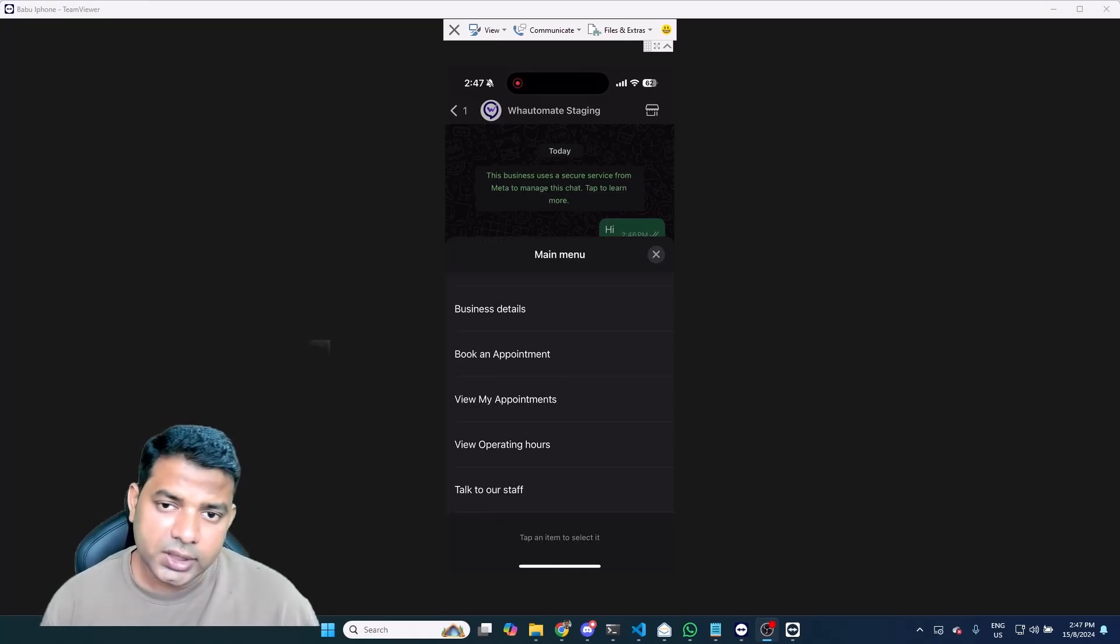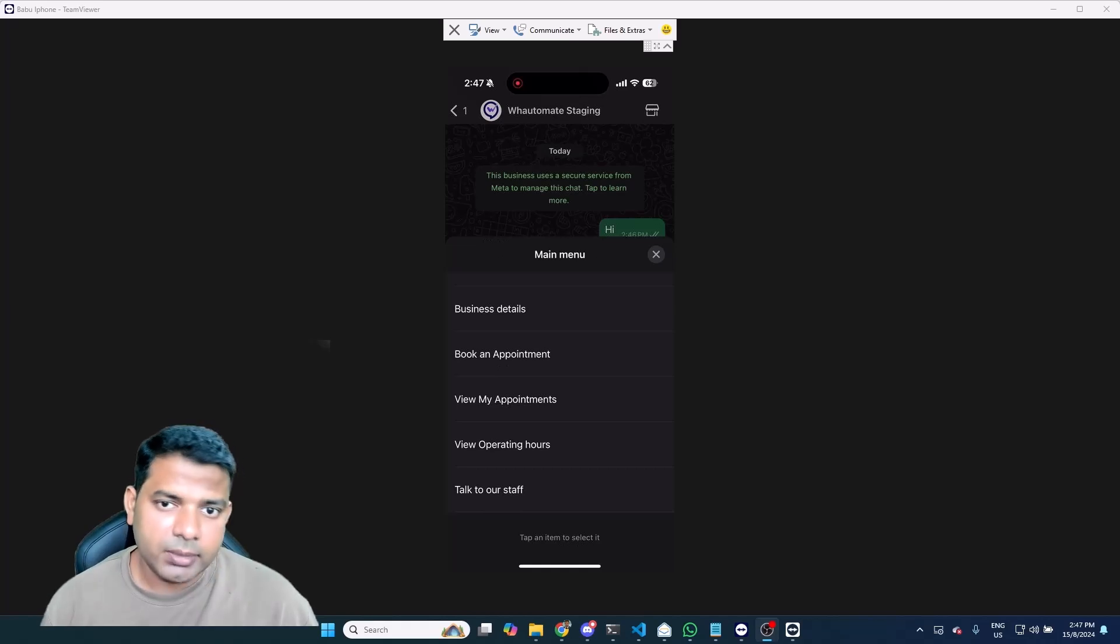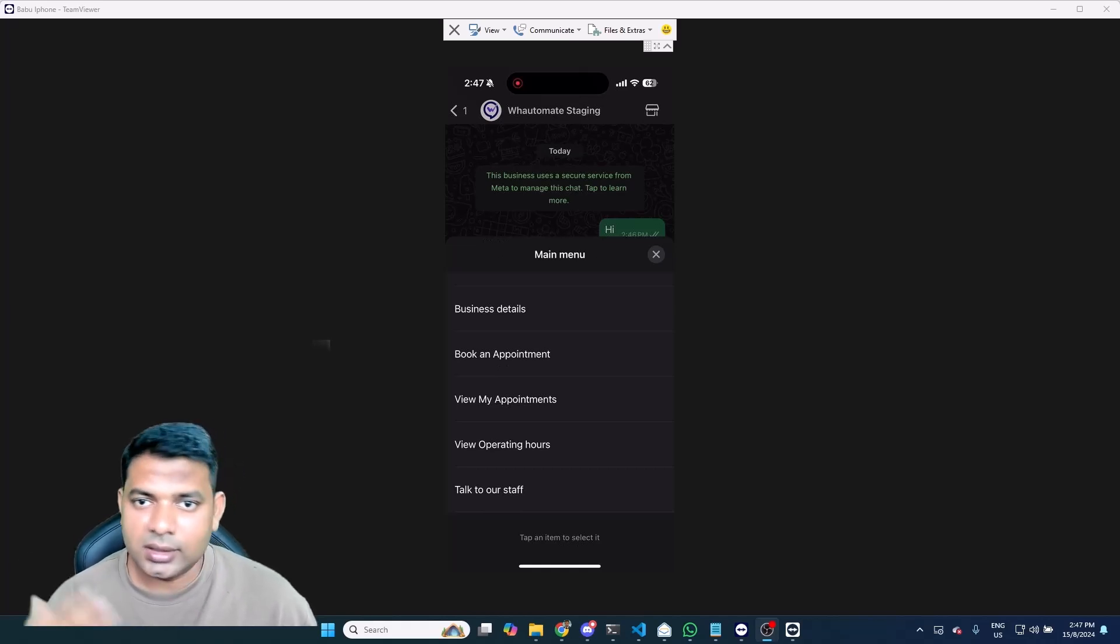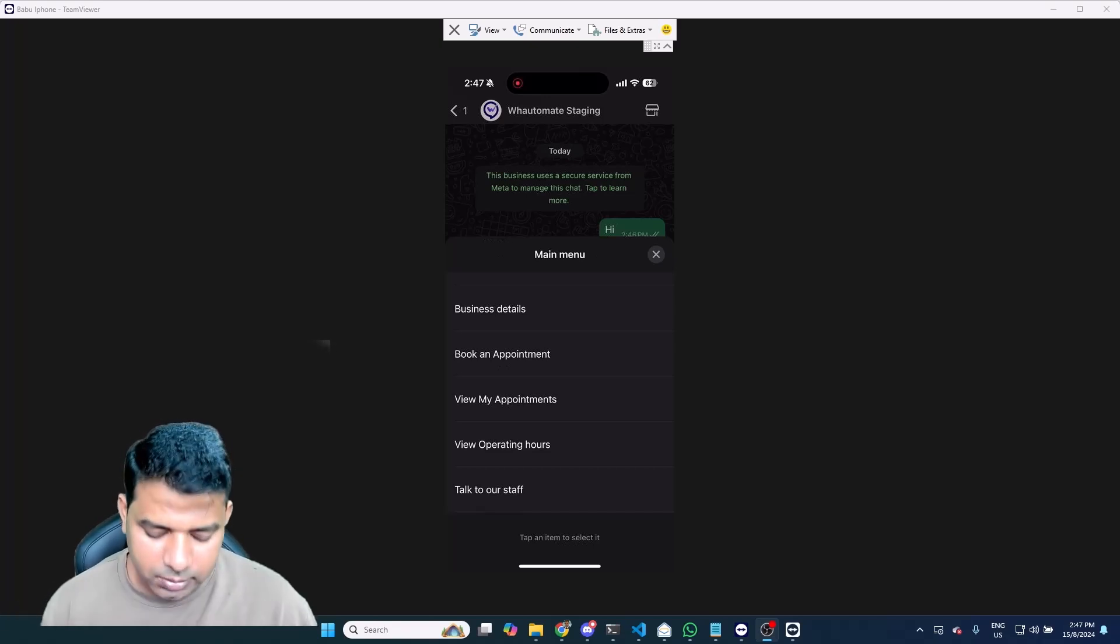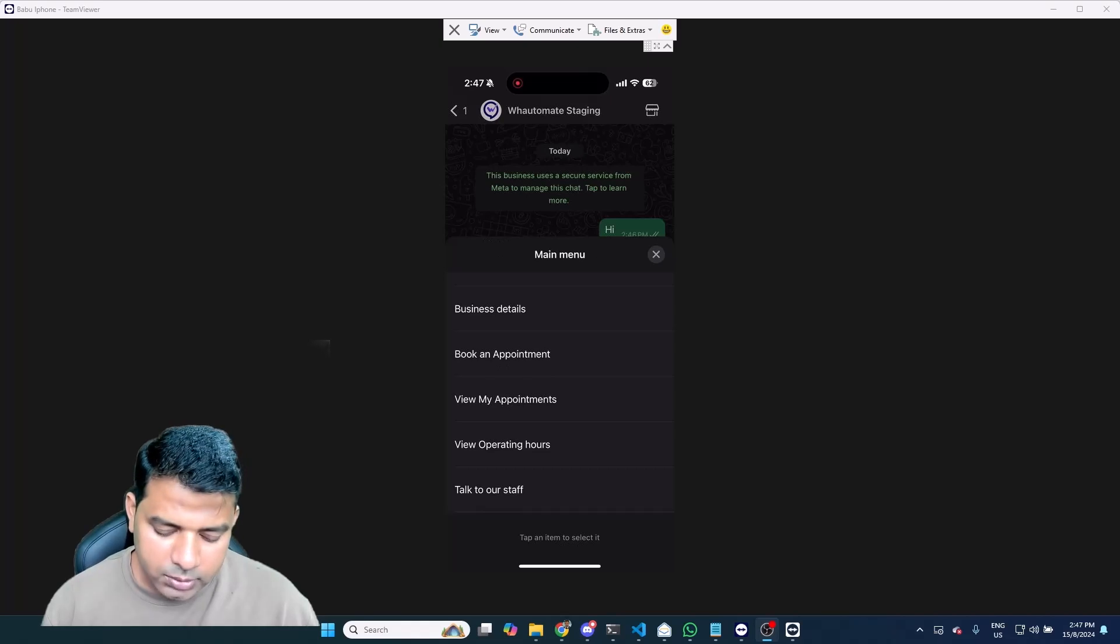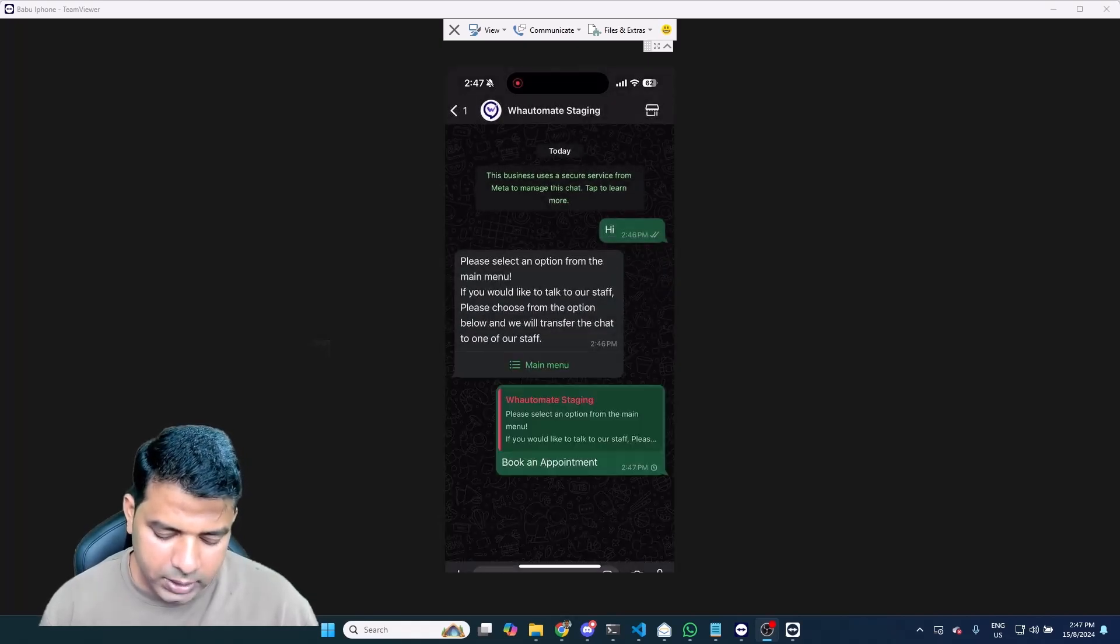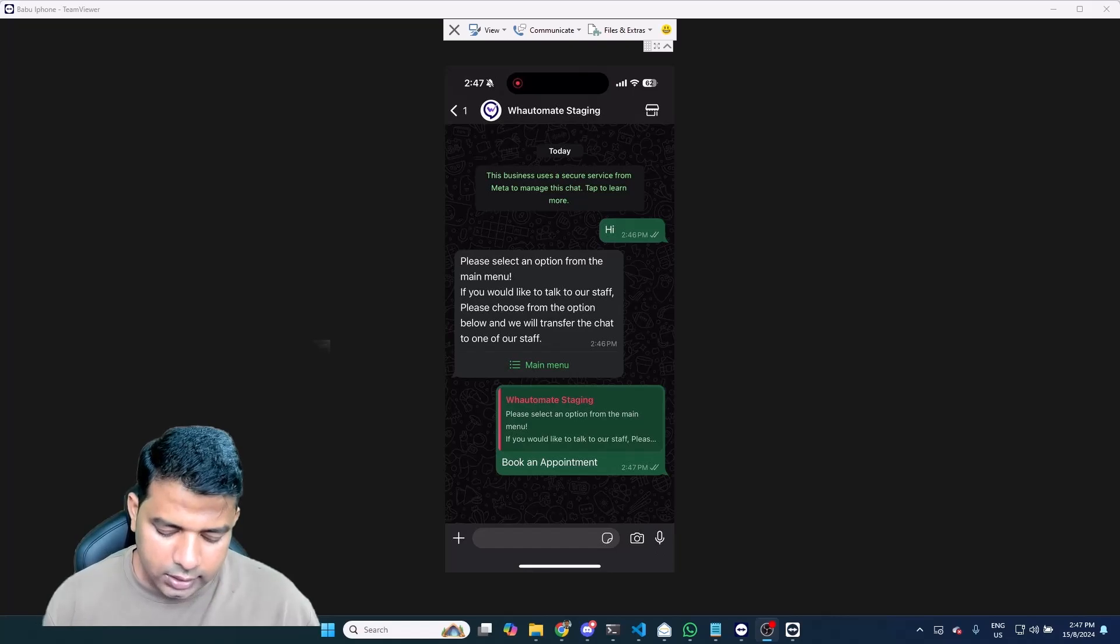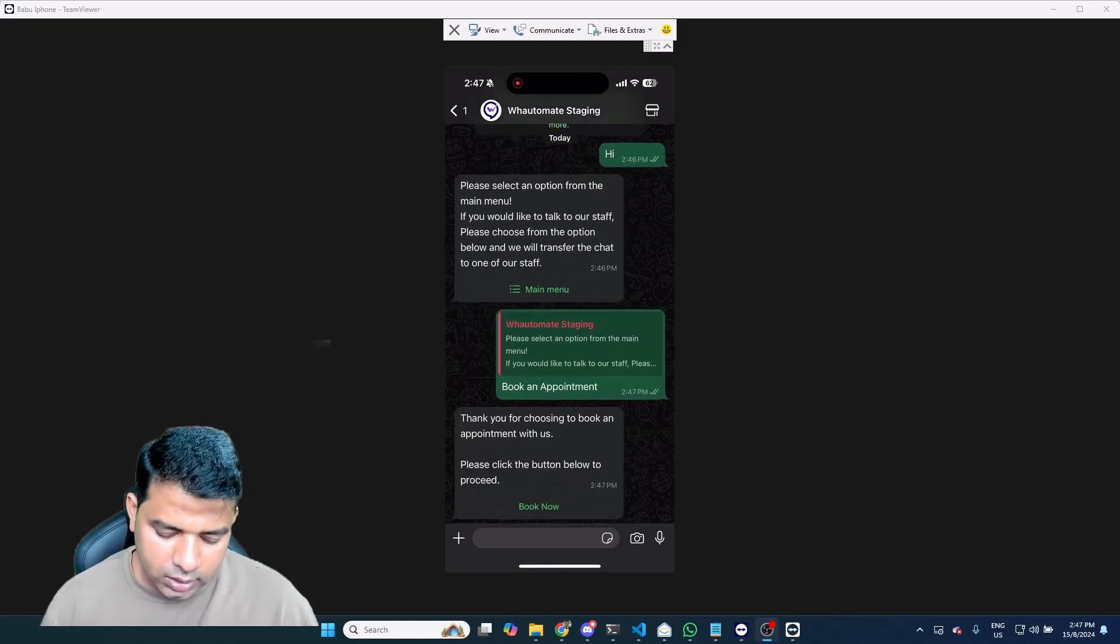But obviously if you want to customize all of these options, we do help with that. And at the same time, if you want to set up a bot that's completely not in English, in other languages, we do help our customers set up that kind of bot as well. So I'm going to be selecting book an appointment, which is the most important thing to show the flow based bot.